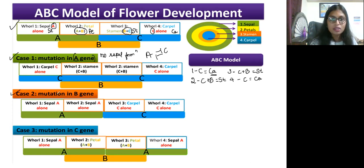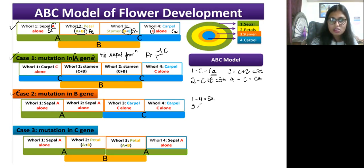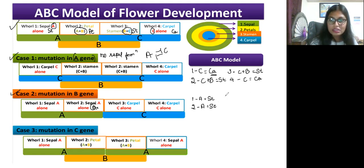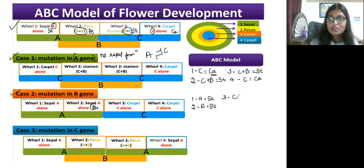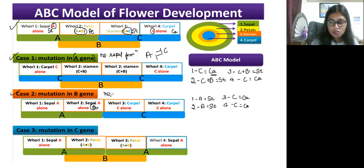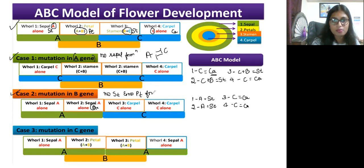Case 2: mutation in B gene. In the first whorl, A is present, so sepal formation is normal. In the second whorl, normally A plus B, but B is mutated, so only A is expressed — this leads again to sepal. In the third whorl, normally B plus C, but B is mutated, so only C is expressed — carpel formation takes place. In the fourth whorl, C is present, so carpel formation takes place. If B gene is mutated, there is no stamen and no petal.